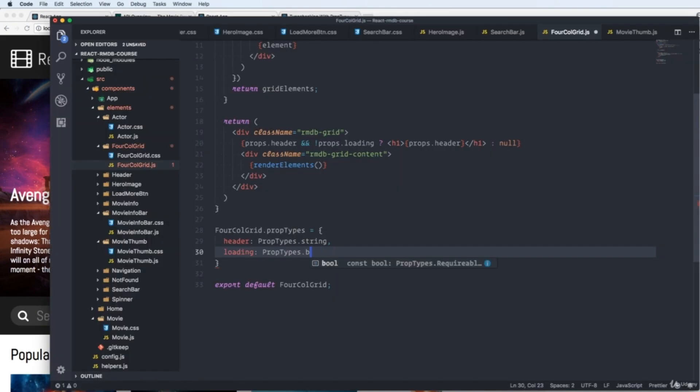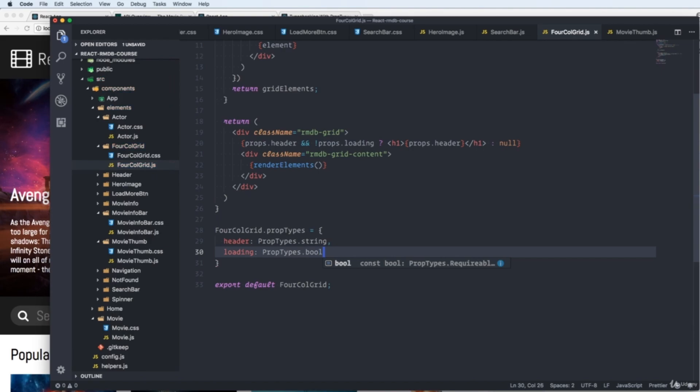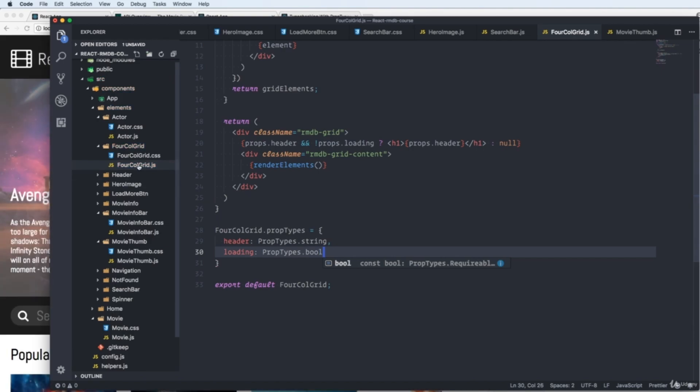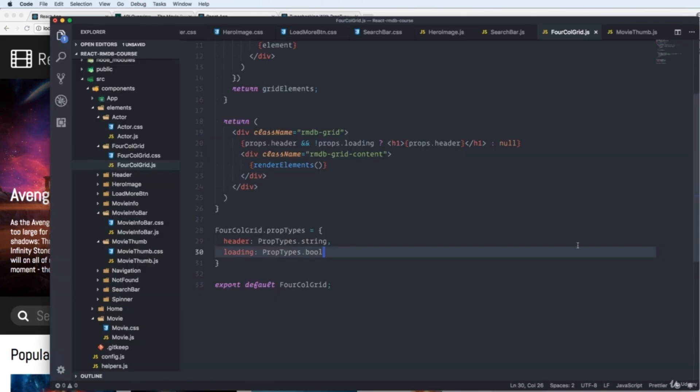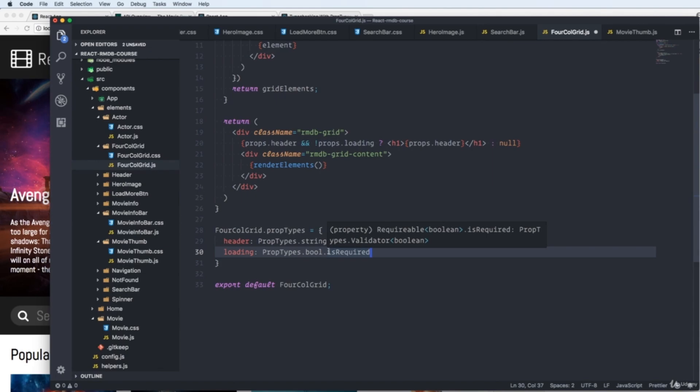We go back to a bool for this one. Save. And go back and check that everything's fine. You could also write dot is required. This is doing just what it says. It has to be required. So use is required if you really really need the prop.